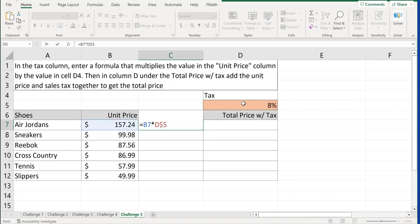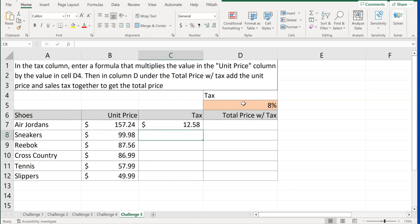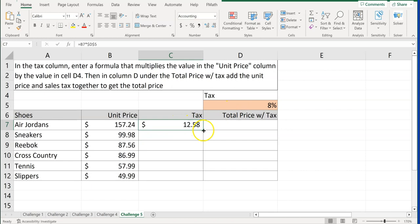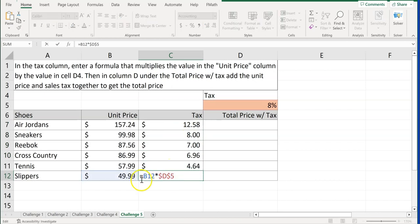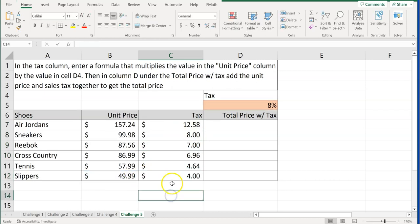If you hit F4 again, it's just locking the row. F4 again, it's just locking the column. F4 again, it gets rid of it. But we want to keep both the dollar sign in for the column and the row. So click F4, and it locks that in. So we can click enter, and we see that there's $12 on tax there, and $12.58. And I can just copy that down. And because I locked it, you'll notice down here it's pointing all the way back to D5.